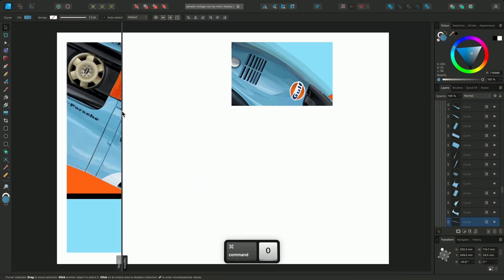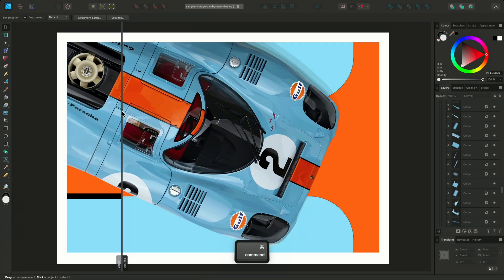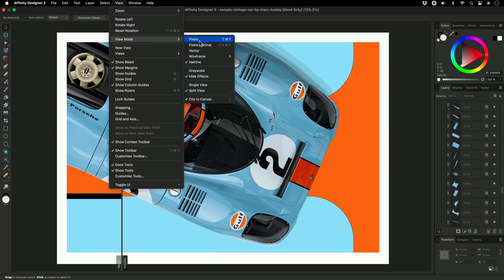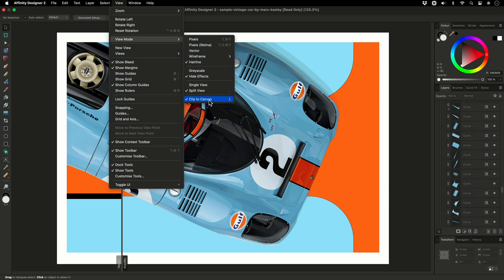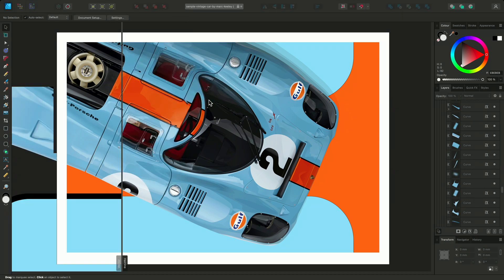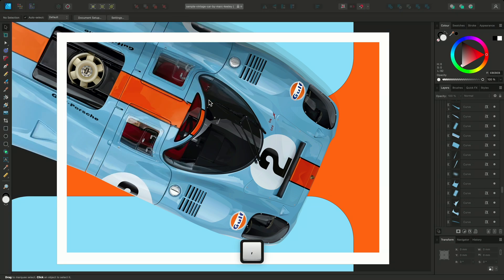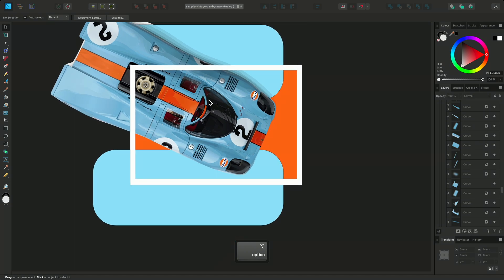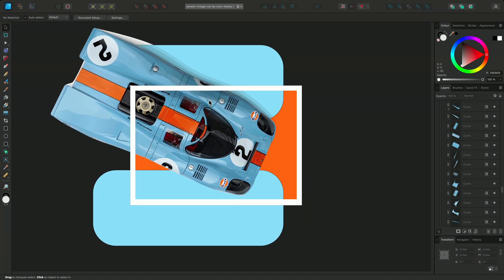The final option in the View Mode menu is Clip to Canvas. This restricts the document view, so you can only see objects that are placed on the page. If objects extend beyond the page, the part of the object outside of the page is hidden, and objects that are entirely off the page are also hidden. When disabled, all objects are visible, regardless of where they're placed.